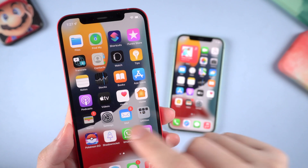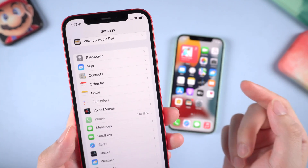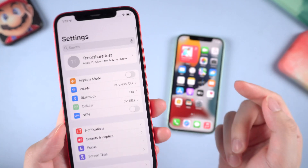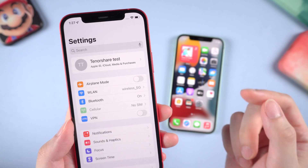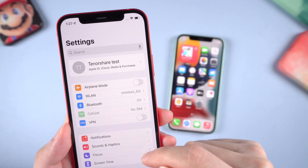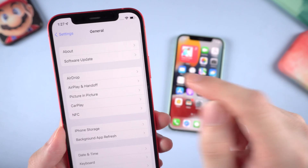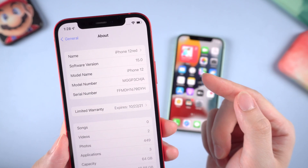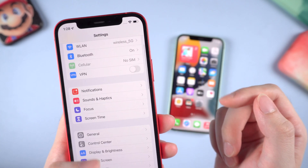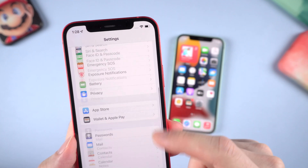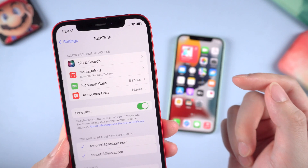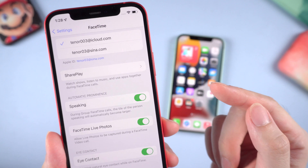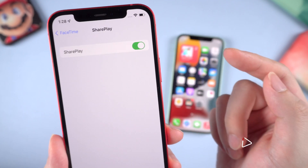What's up guys, welcome back to Tenorshare channel. Apple just released the iOS 15 beta 2 today, and without exception I have just updated my devices to this latest version. I just found out the new feature that Apple has announced but just came out in this beta 2 — it's called SharePlay.